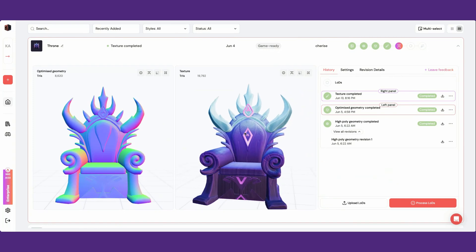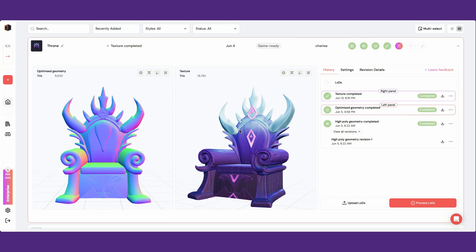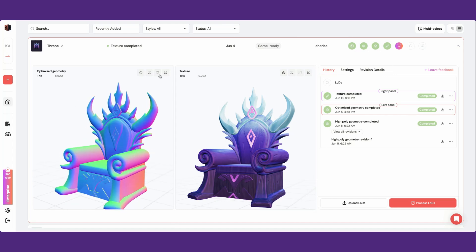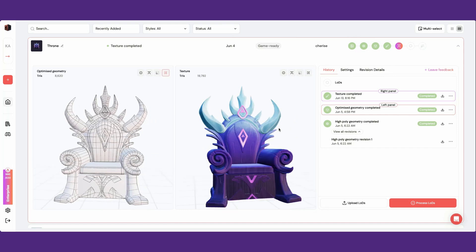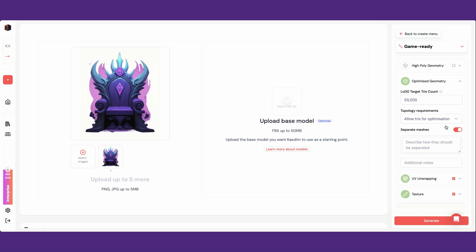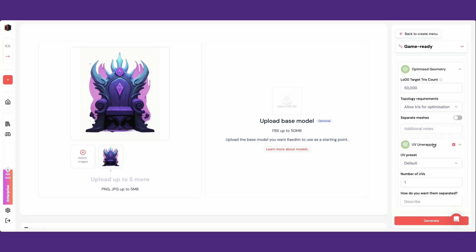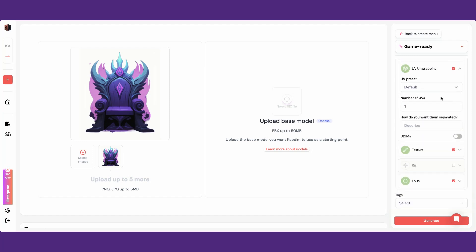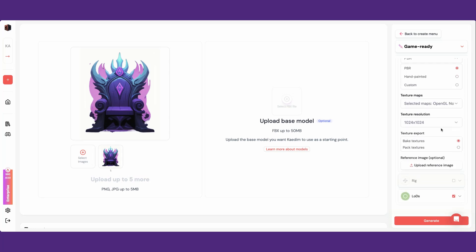Game ready assets output 3D models that are textured and optimized for your games or projects. This asset type does not include the rigging stage, so it's best to use for static props and background assets. In the generation settings on the right, you'll be able to customize each stage that your asset will go through.